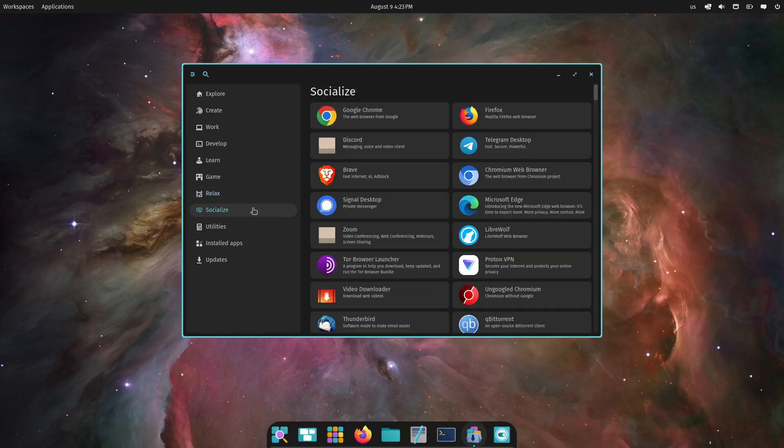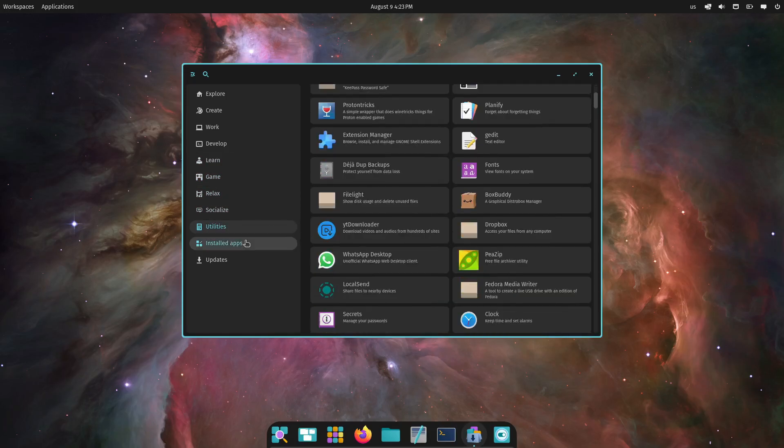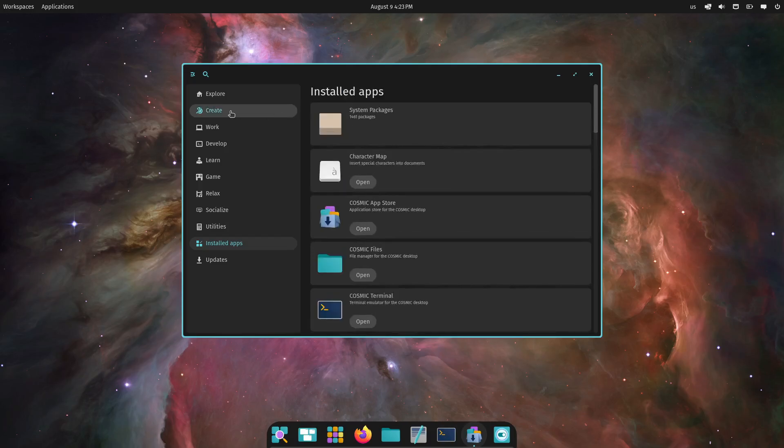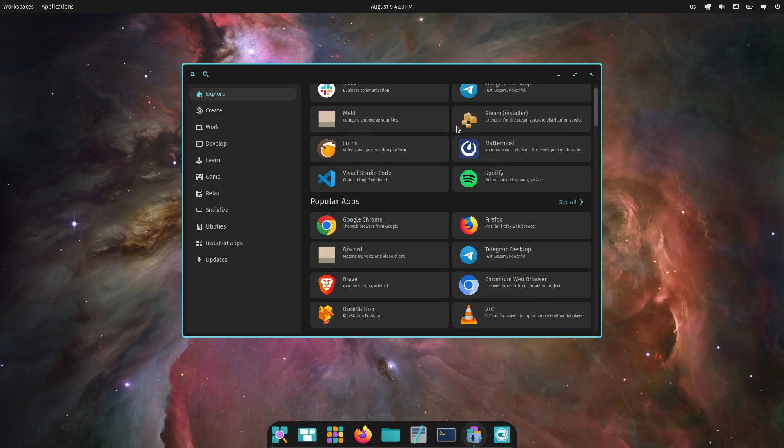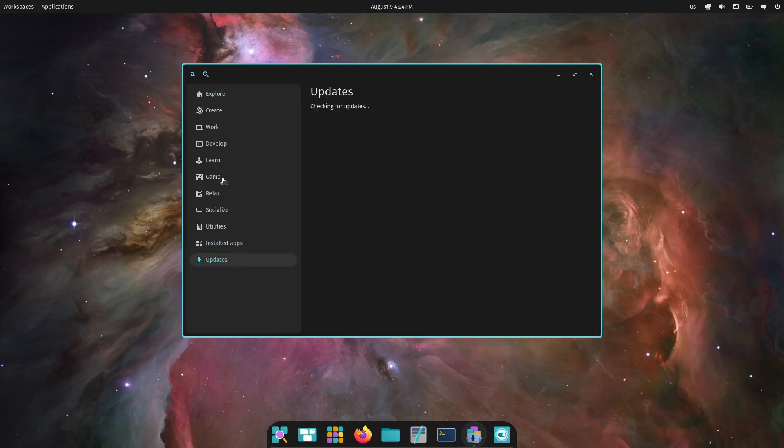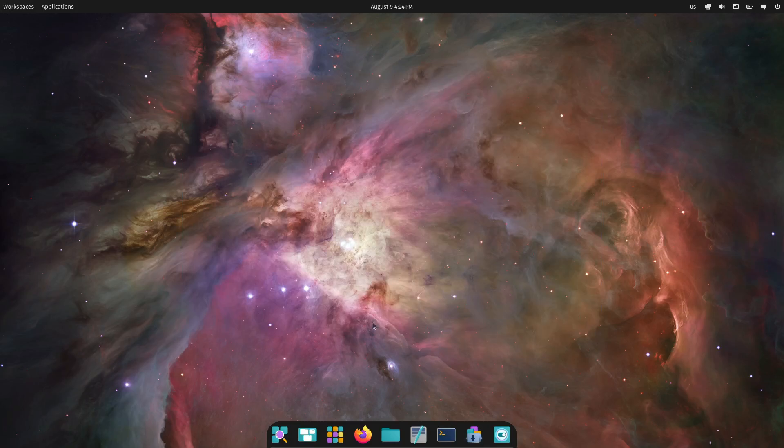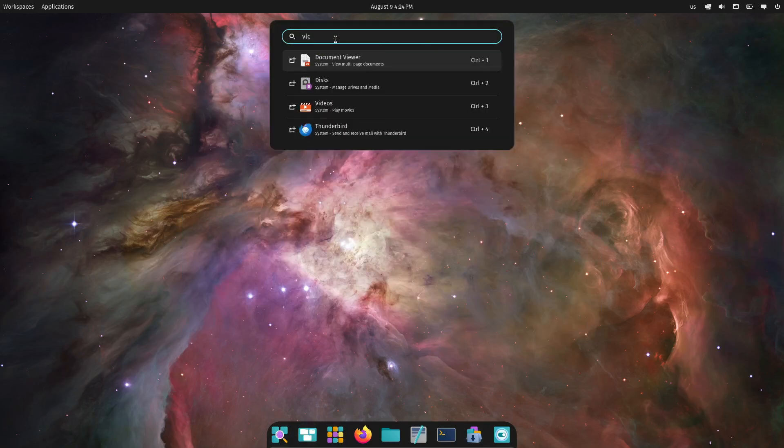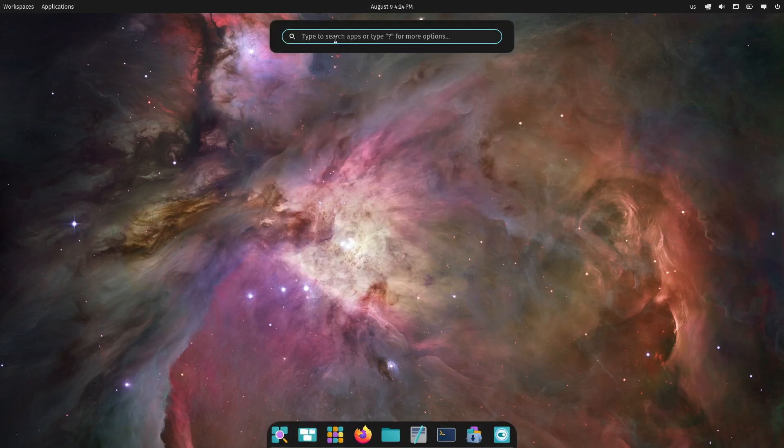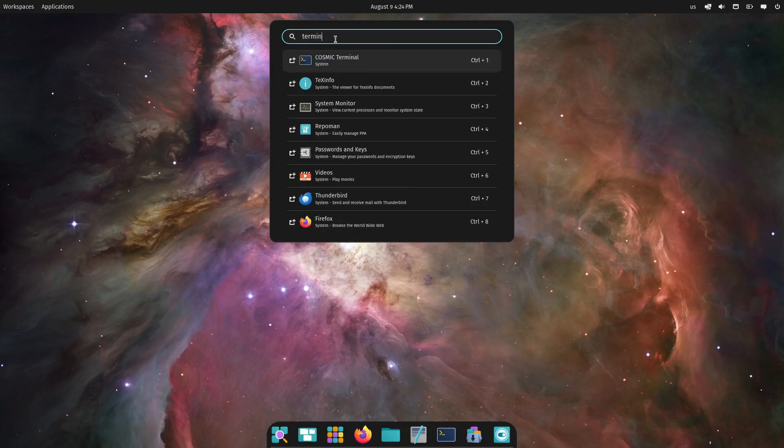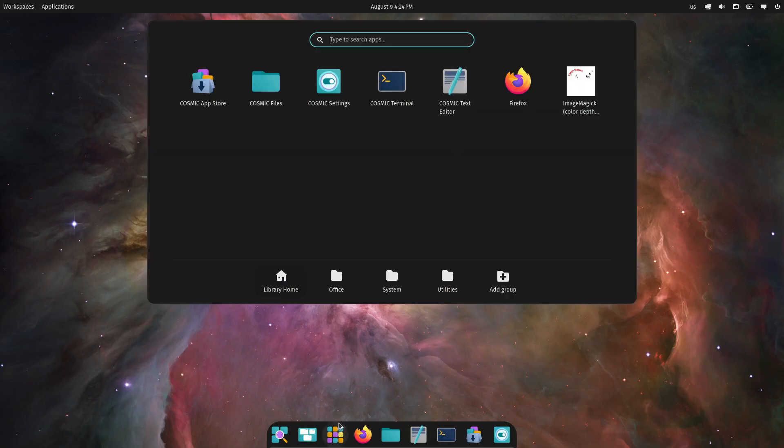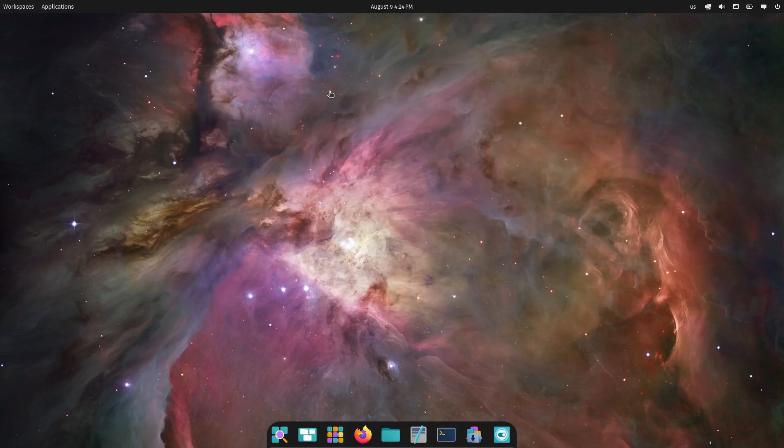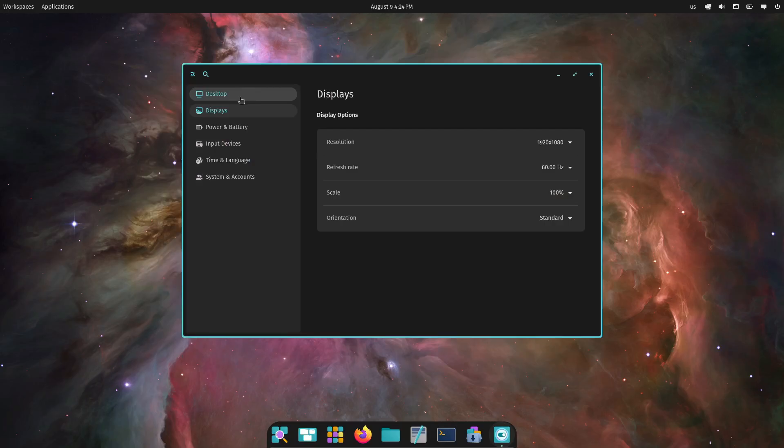So, what's new in this alpha release? Since this is an early build, not everything is finalized, but there are some cool features worth mentioning. First off, COSMIC brings a fresh user interface that's smooth and intuitive.